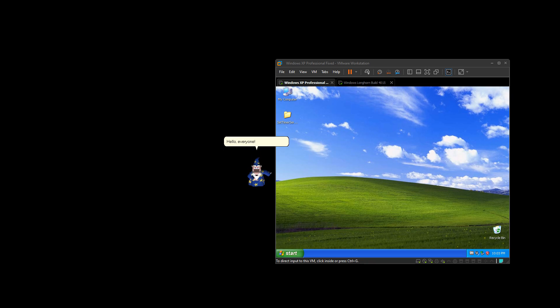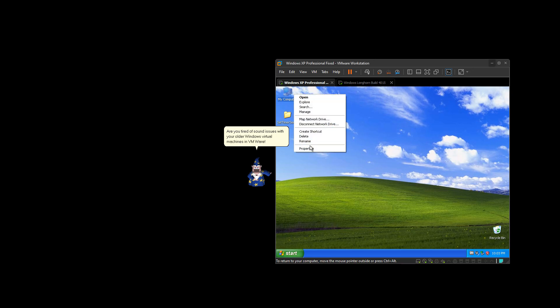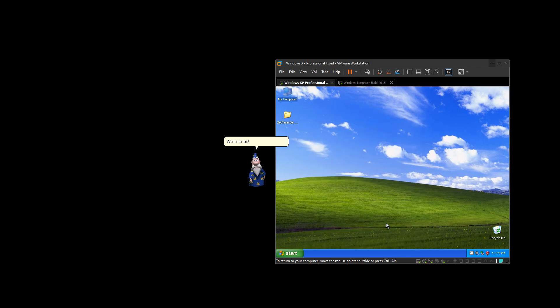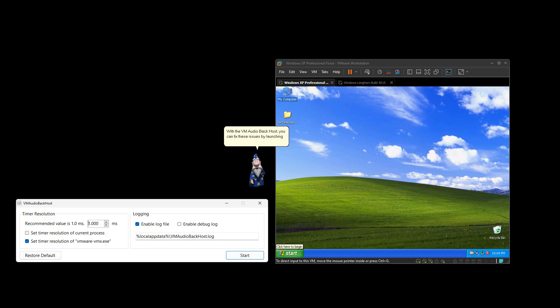Hello, everyone! Are you tired of sound issues with your older Windows Virtual Machines and VMware? Well, me too! With a VM Audio Back host, you can fix these issues by launching the program on the host.